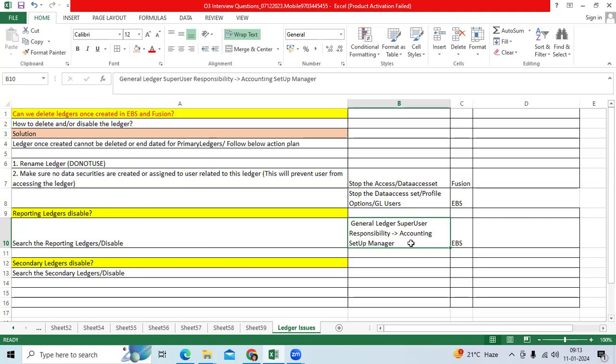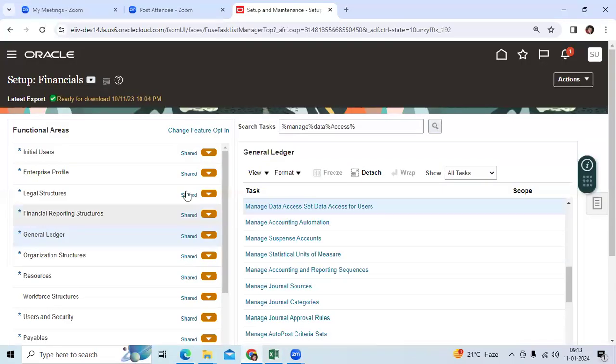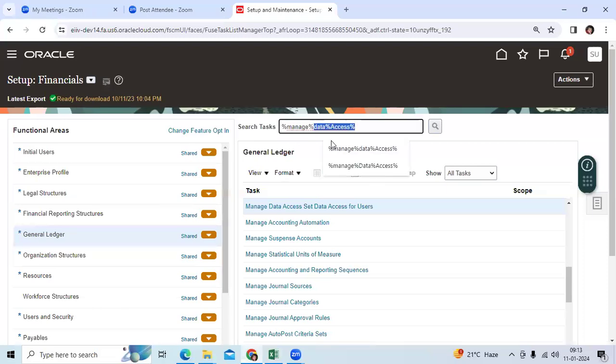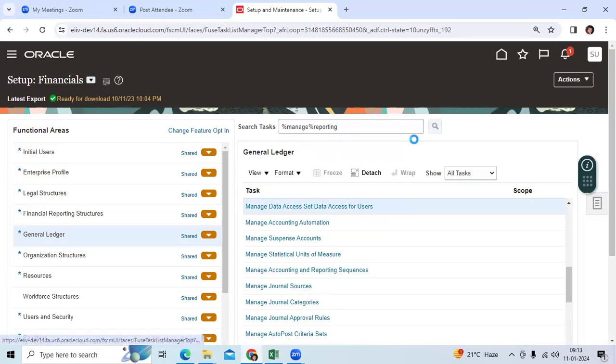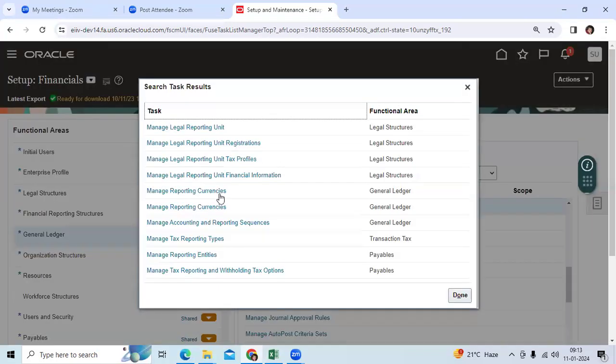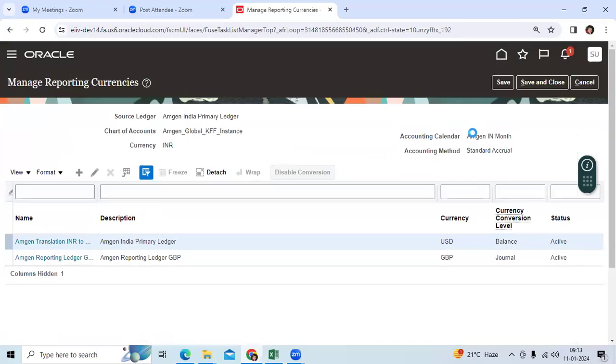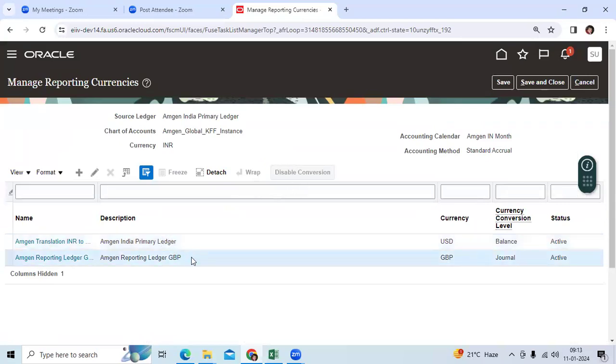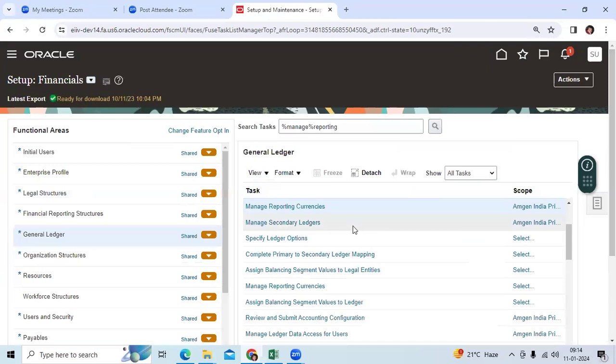We can see the reporting ledger, secondary ledger disable. Let me show in Fusion. If I go here, manage reporting ledger, manage reporting currencies, I can see here reporting primary ledger. There is no disable. If I go to reporting ledger, you can disable it, but once disabled you cannot reactivate it.